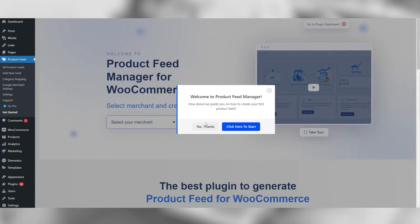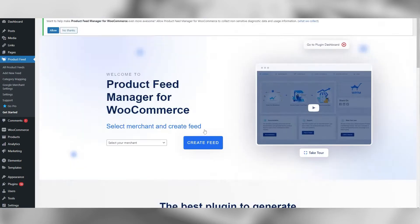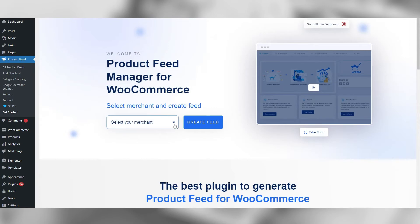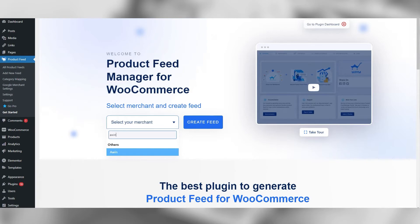Once activated and you are in the app, you should see something like the below screenshot. Click on select your merchant. Search for A1 in the filter. Select A1 to create a new feed export.